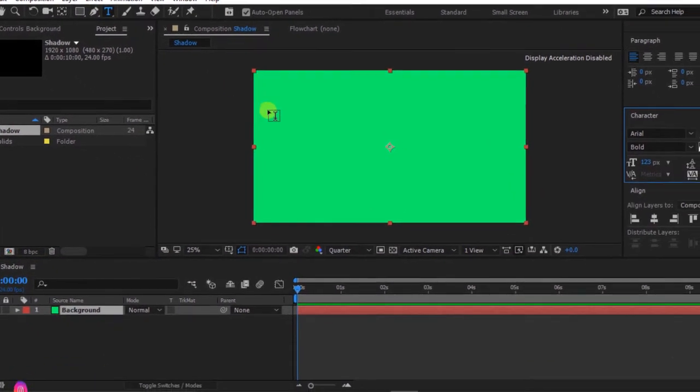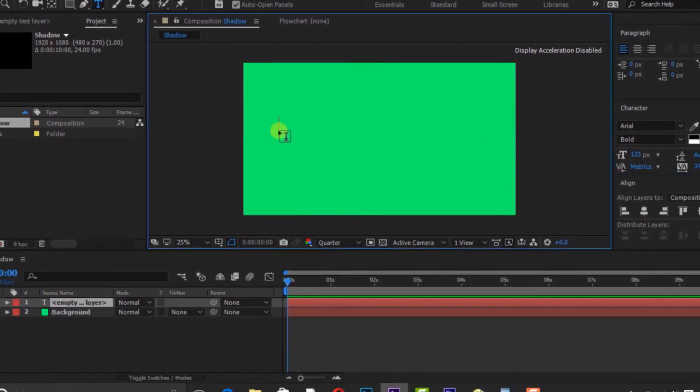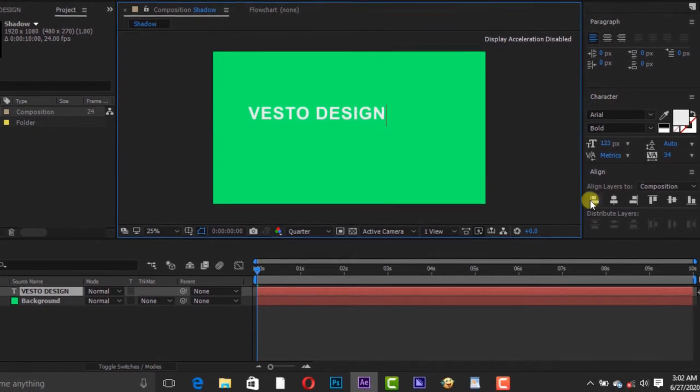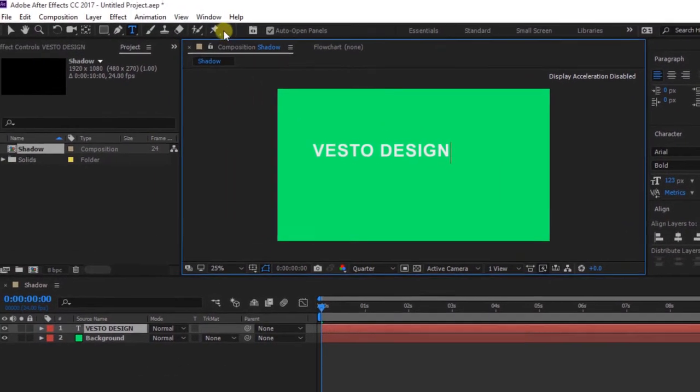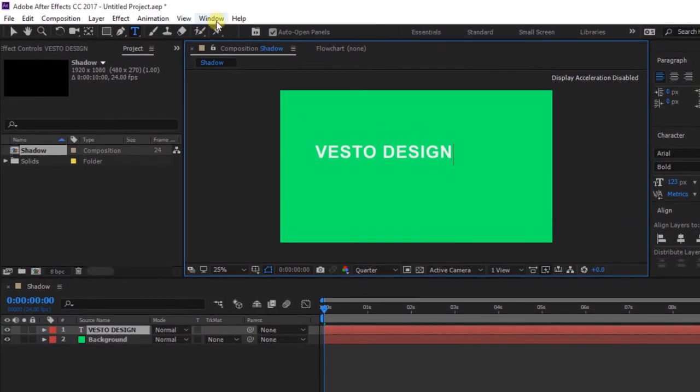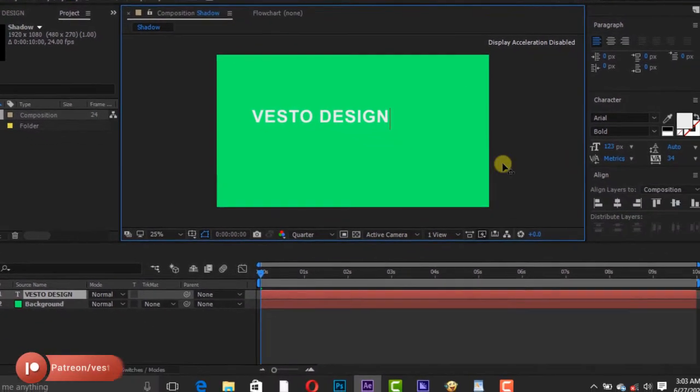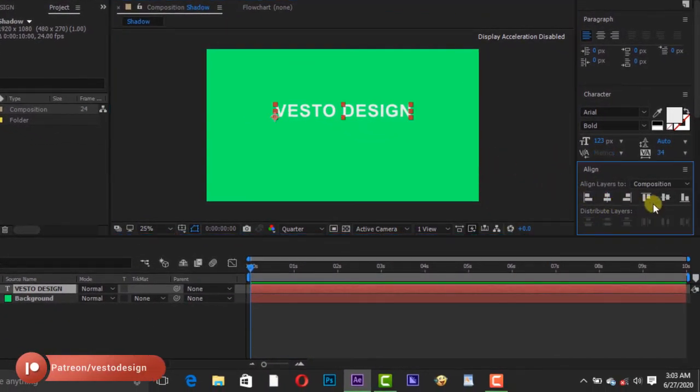Go to Align to set your title to the middle. If you can't see the Align, go to Window and select Align. Set the title to horizontal center alignment and vertical center alignment.